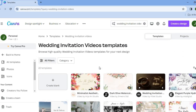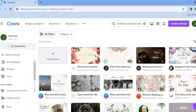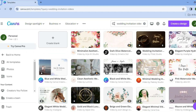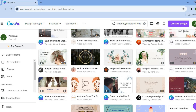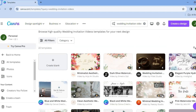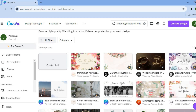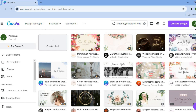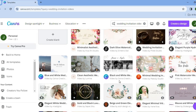Even as a complete beginner, you will be able to create a wedding invitation video that looks like it was created by a professional. They provide numerous templates to choose from. Keep in mind that templates with a pro sign or dollar sign require a paid Canva subscription, but there are free templates available as well.